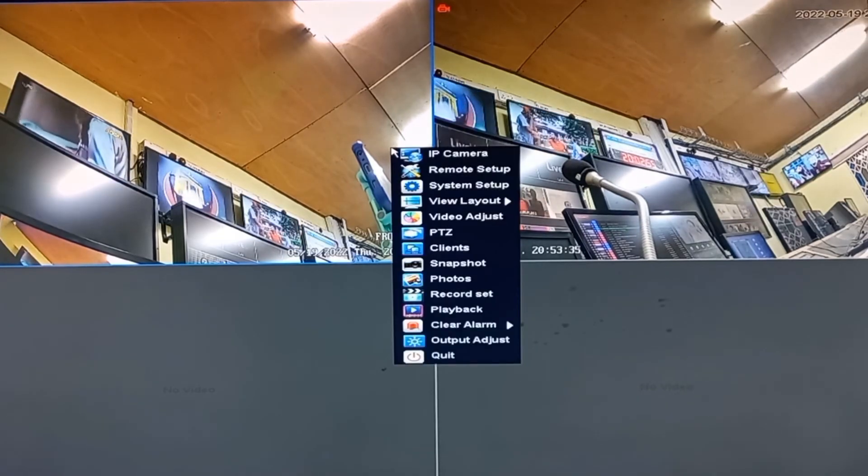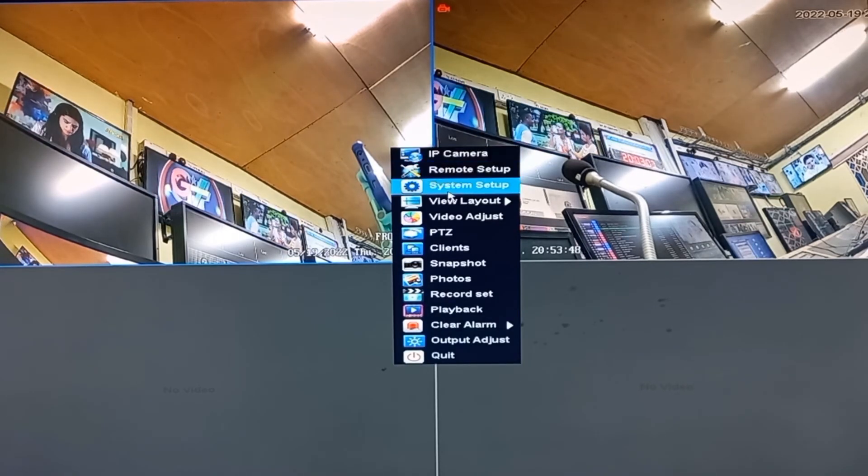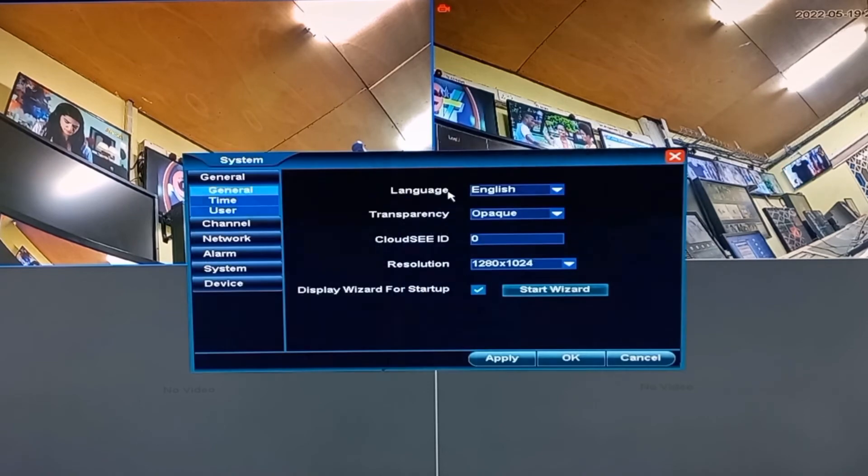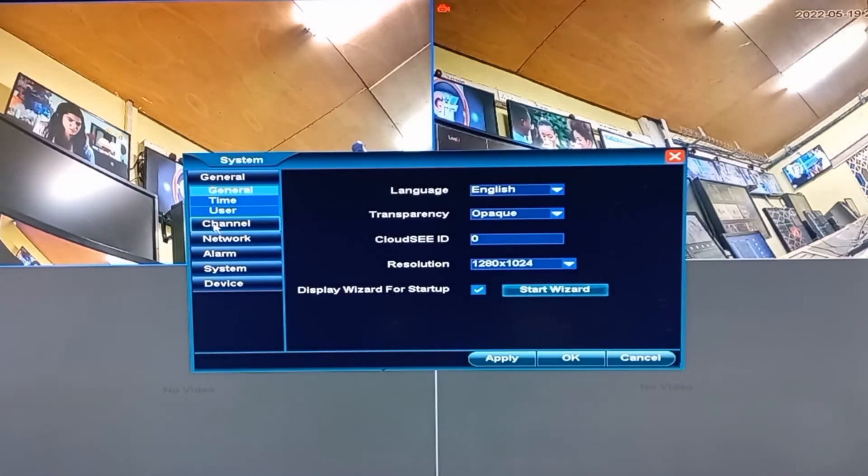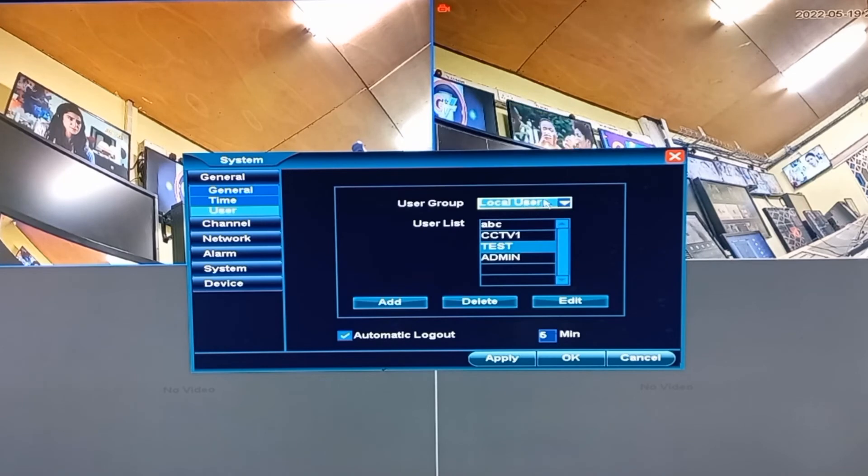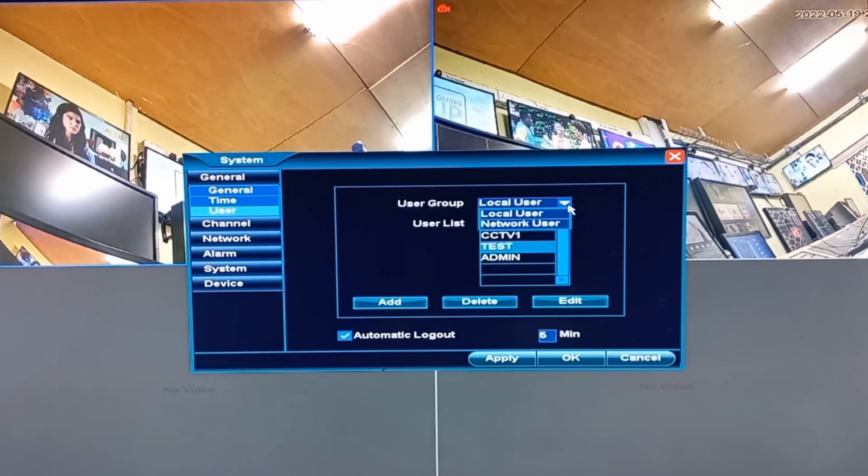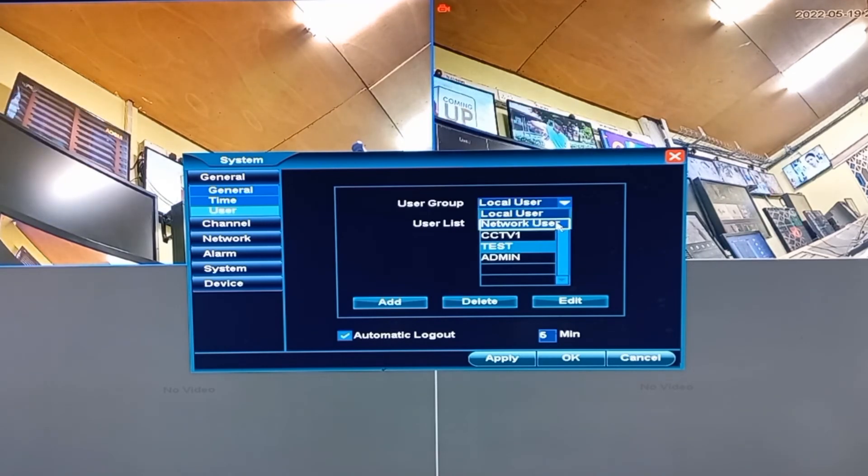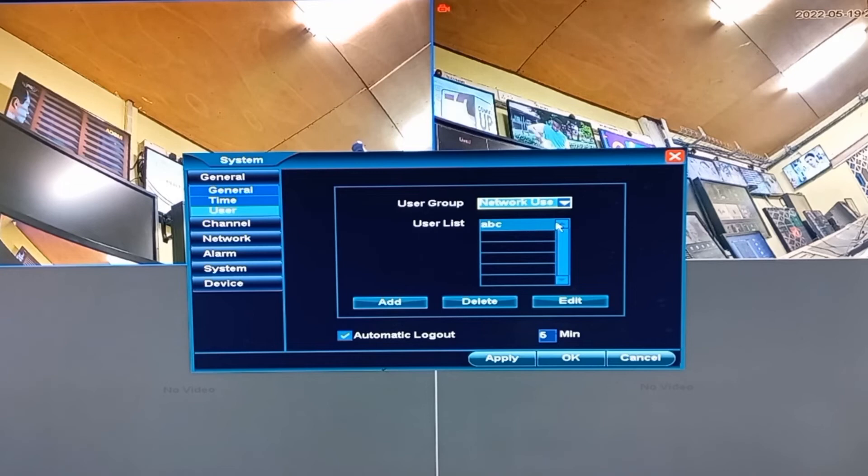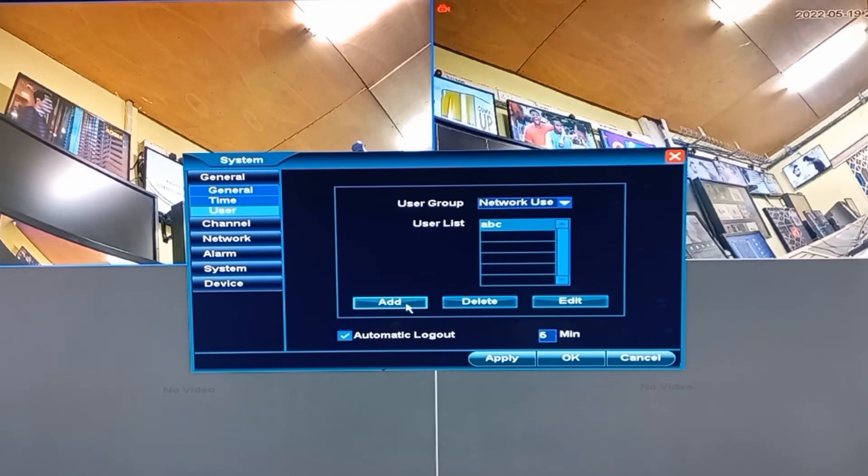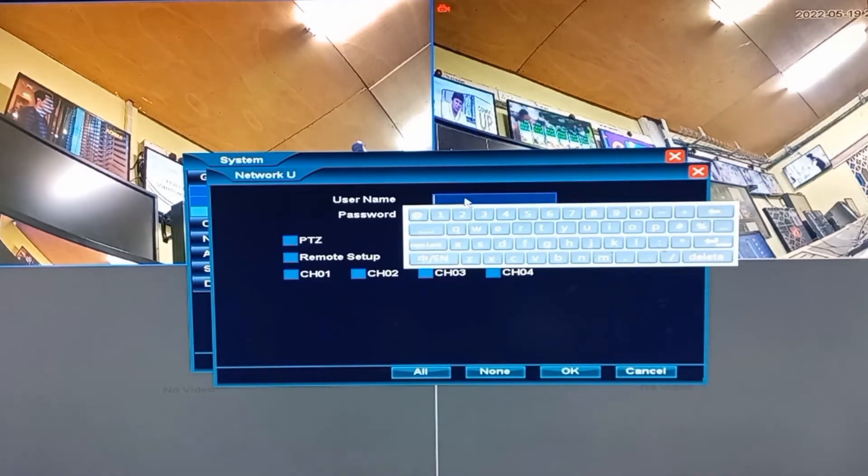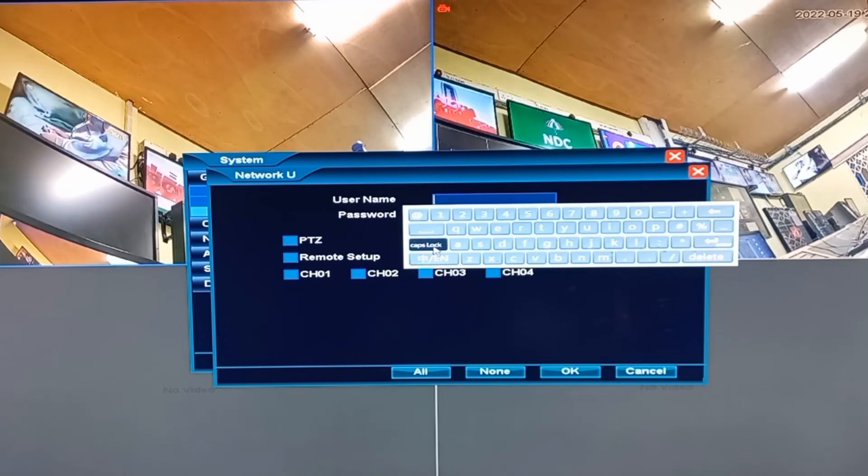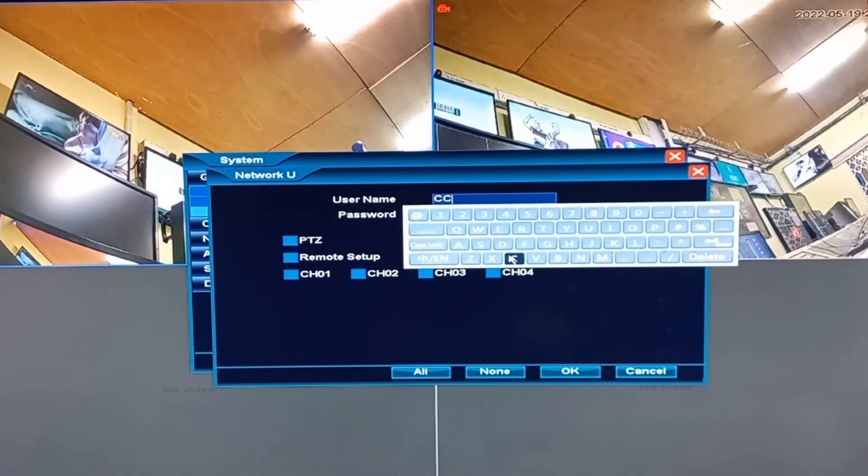Right click on your screen. System Setup. I'm giving CCTV as the username.